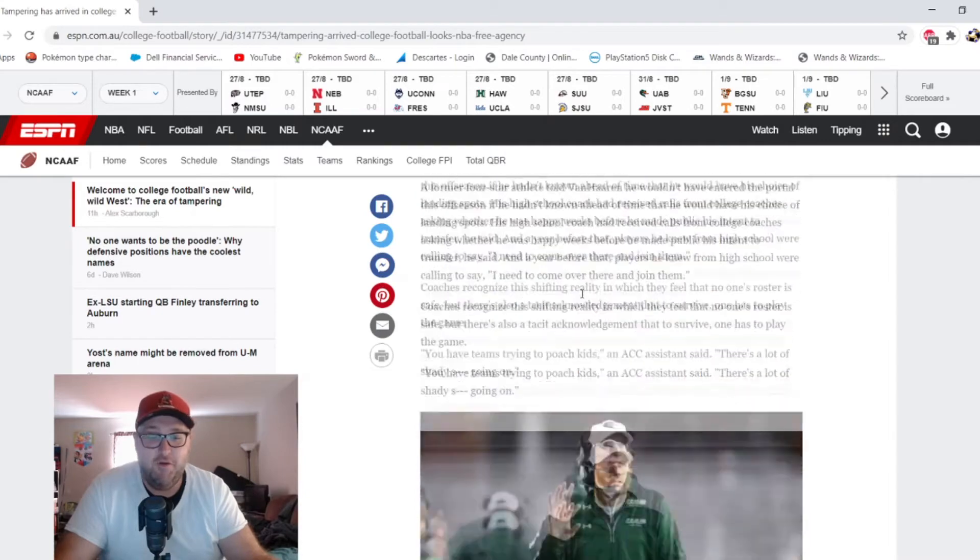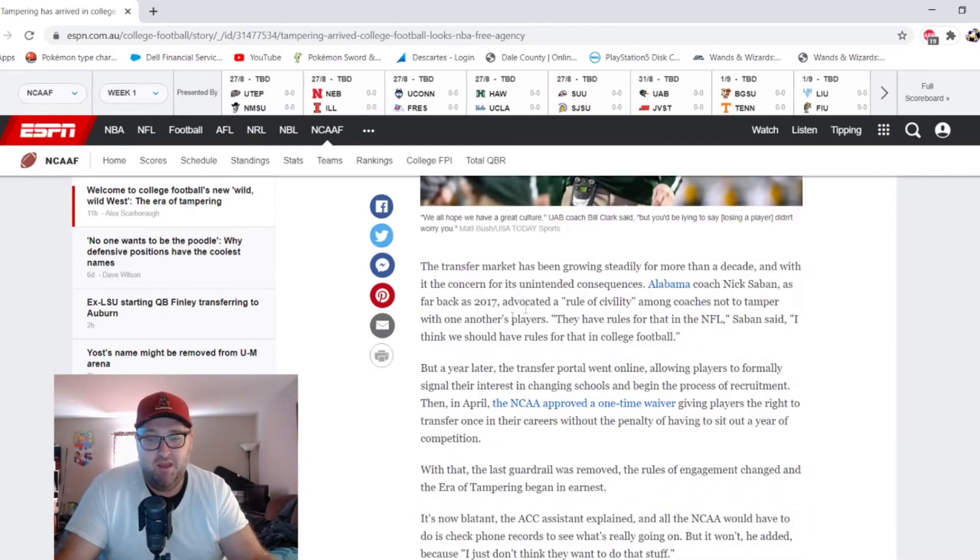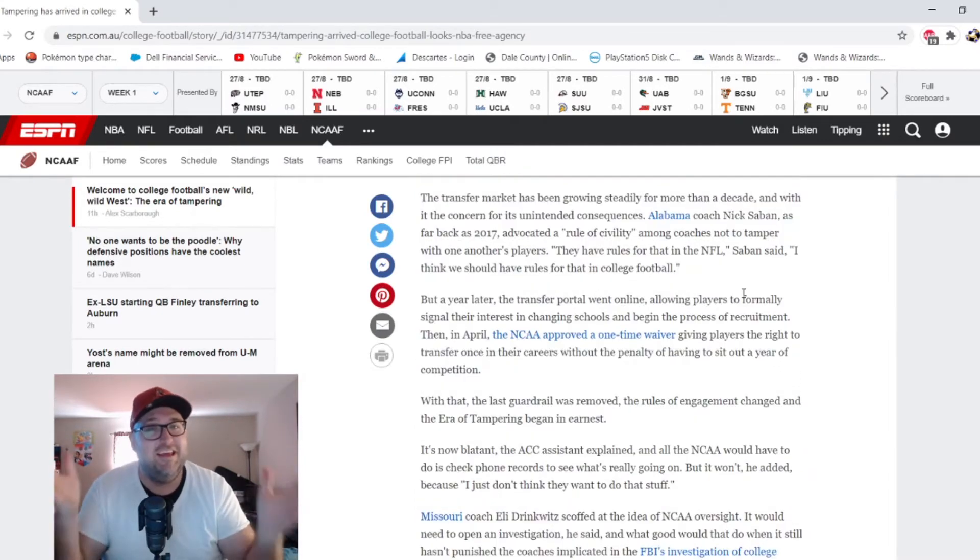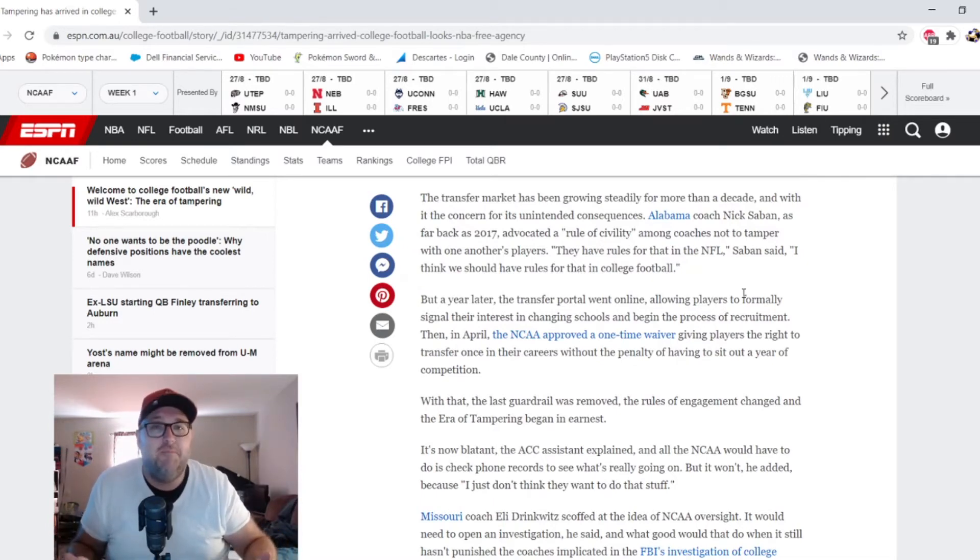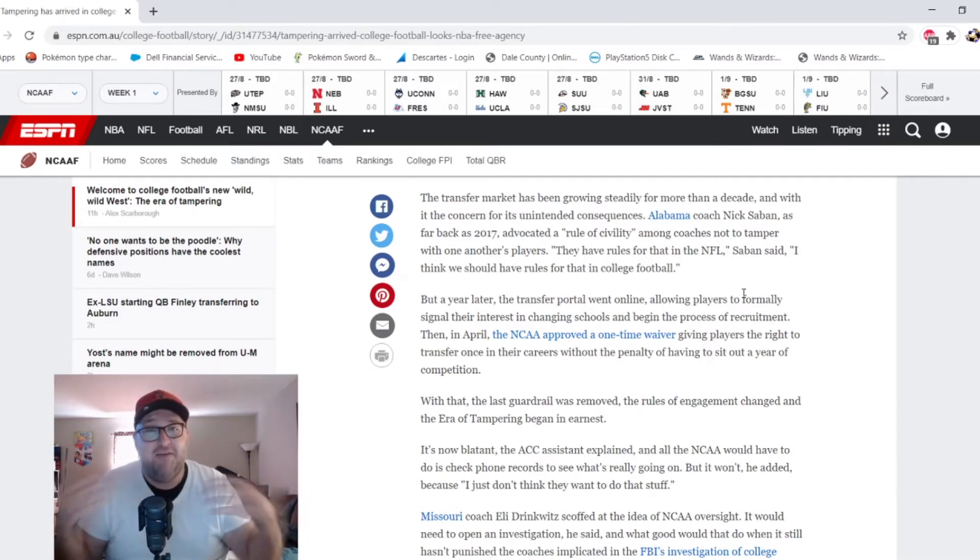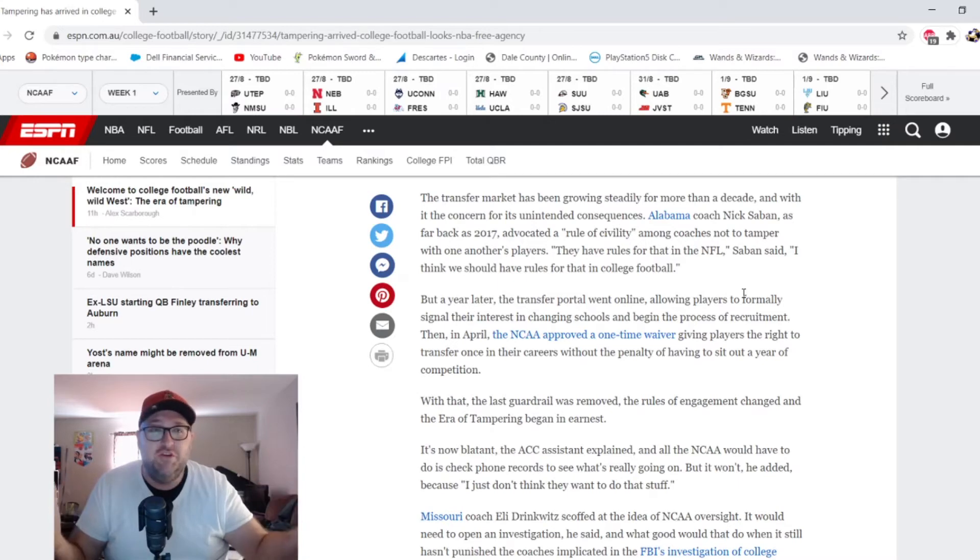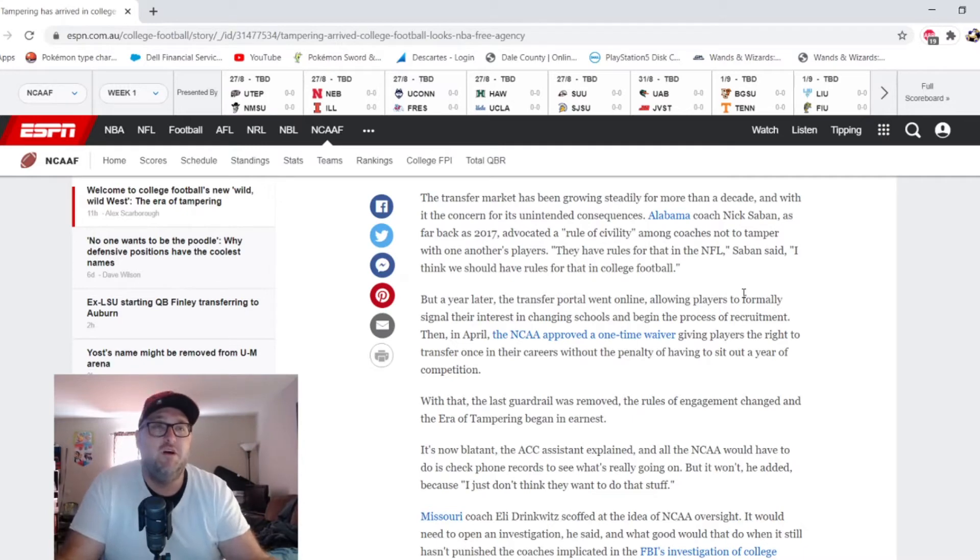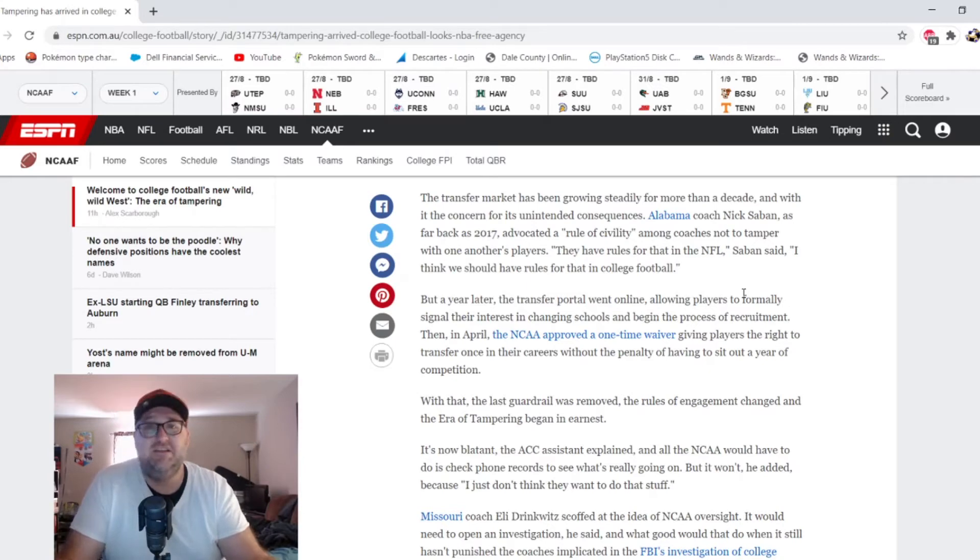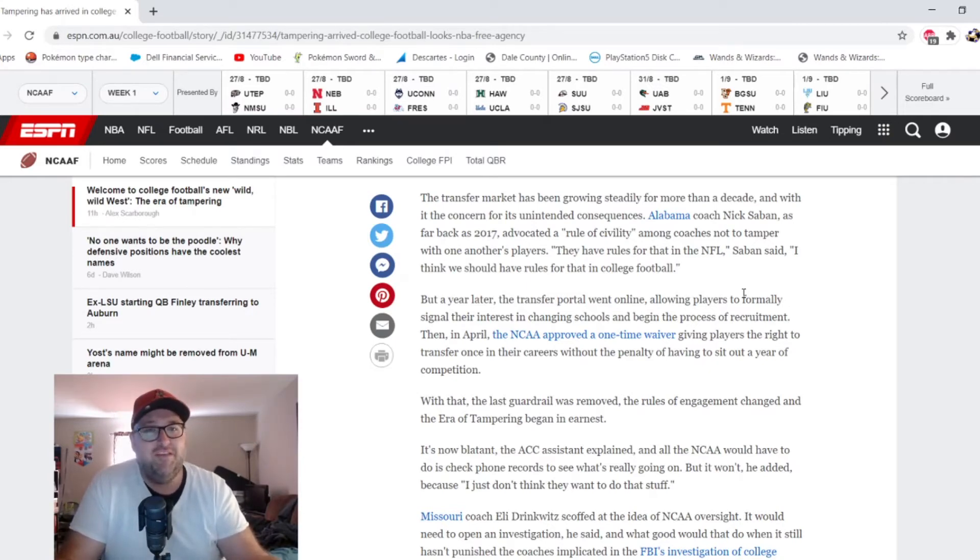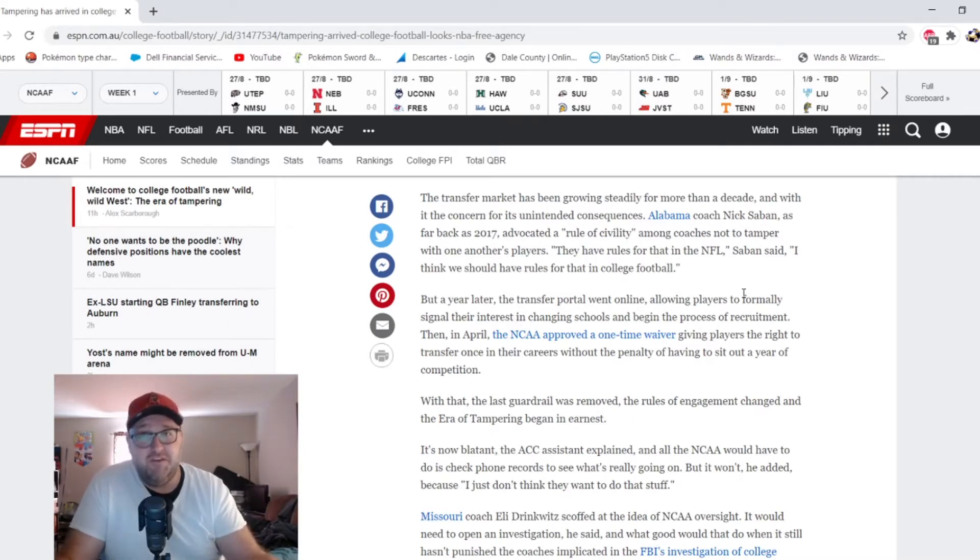Then you have another quote here from an ACC assistant: 'You have teams trying to poach kids, there's a lot of shady stuff going on.' Yeah, I mean, the NCAA - it's like in name only. It's like a company name, how they can draw business. The NCAA does not seem to have any want, motivation, or anything like that to actually enforce any kind of rules anymore.